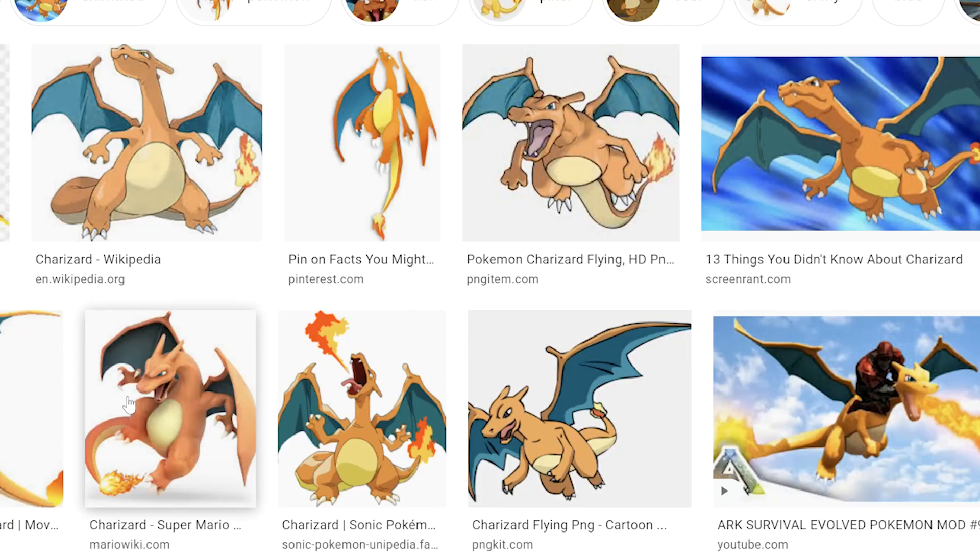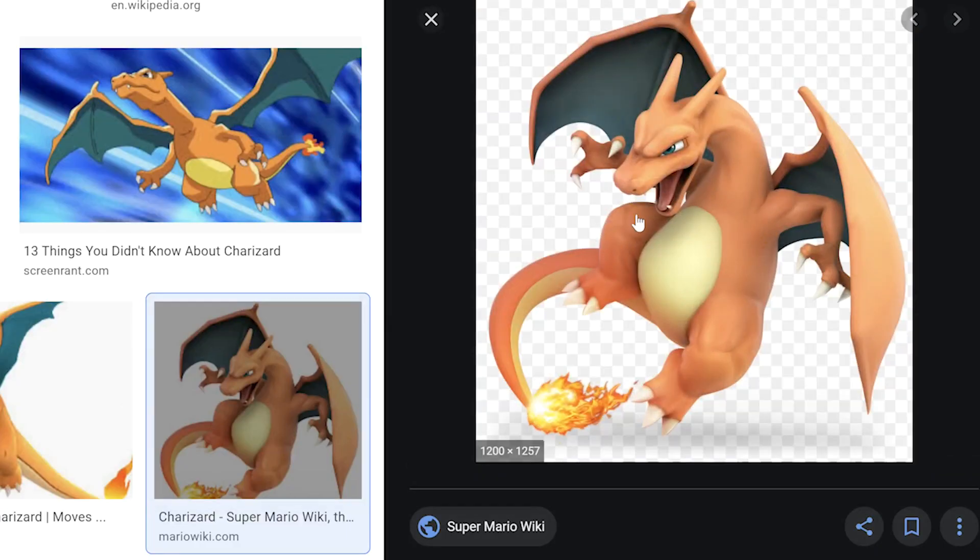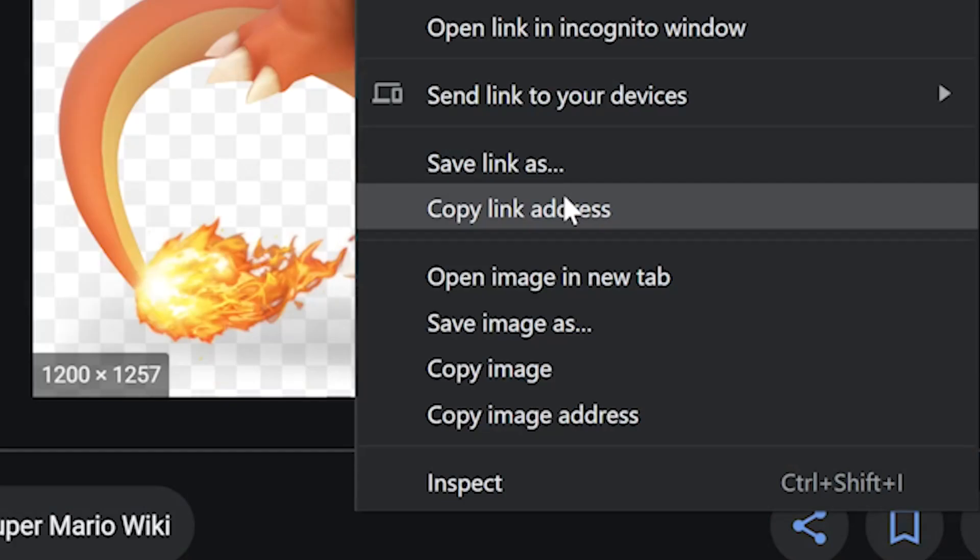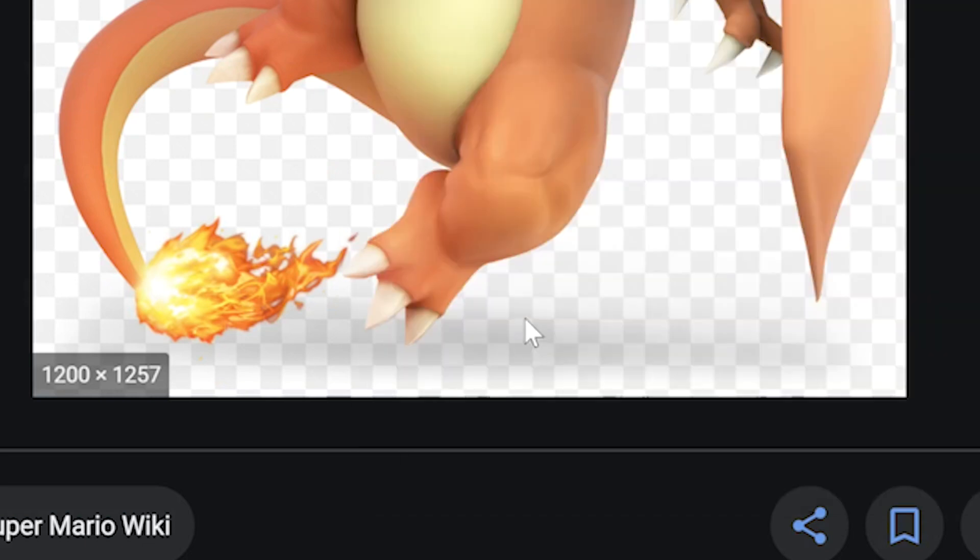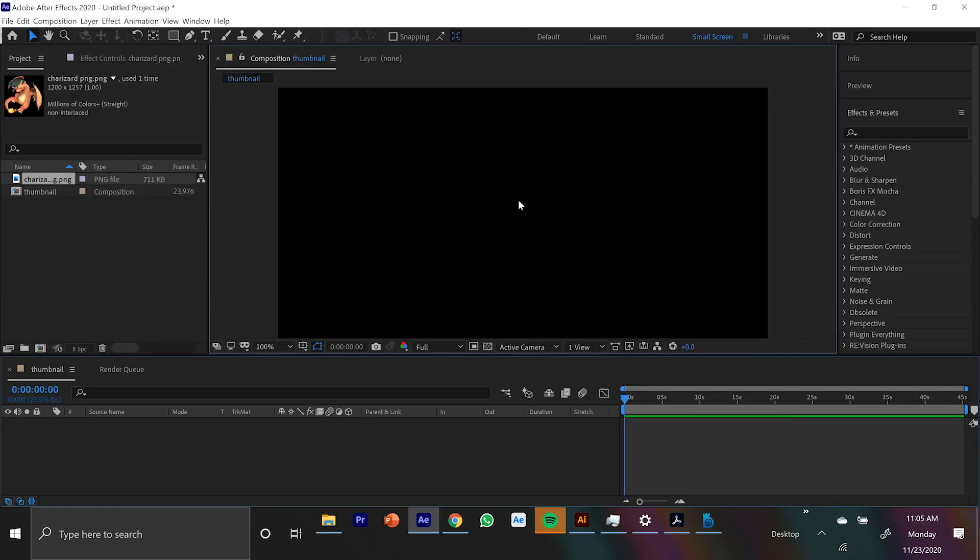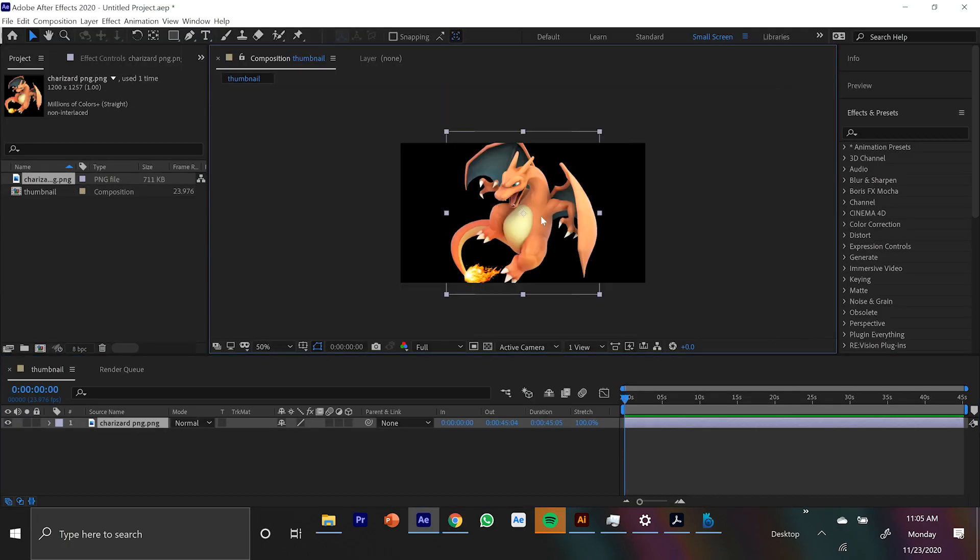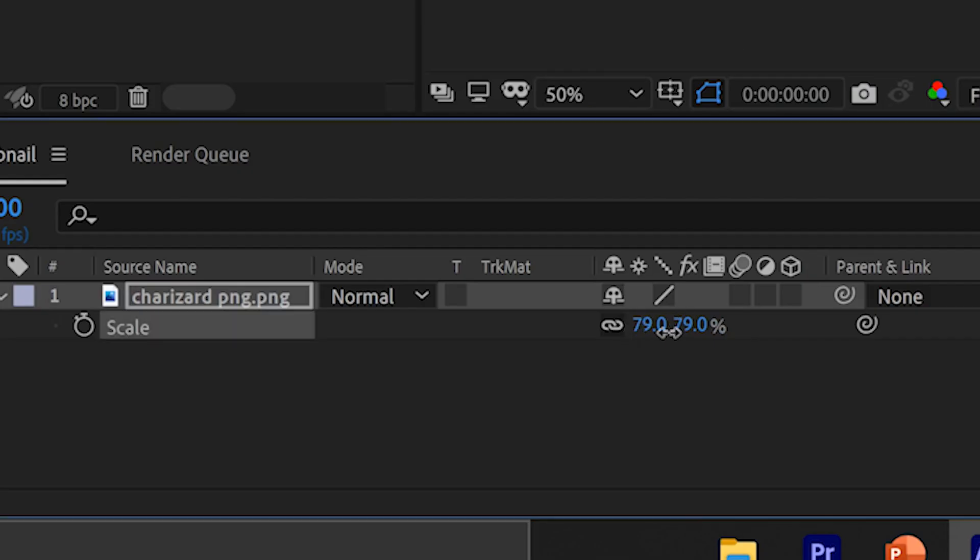Thanks, Logan Paul. So I looked up Charizard because I figured Nintendo is so old, there's probably lots of images of Charizard that someone else already cut out. So once you find your Charizard and you right-click and save it, you can just drag it into After Effects. And this part's simple. You can just move it with the mouse wherever you would like.